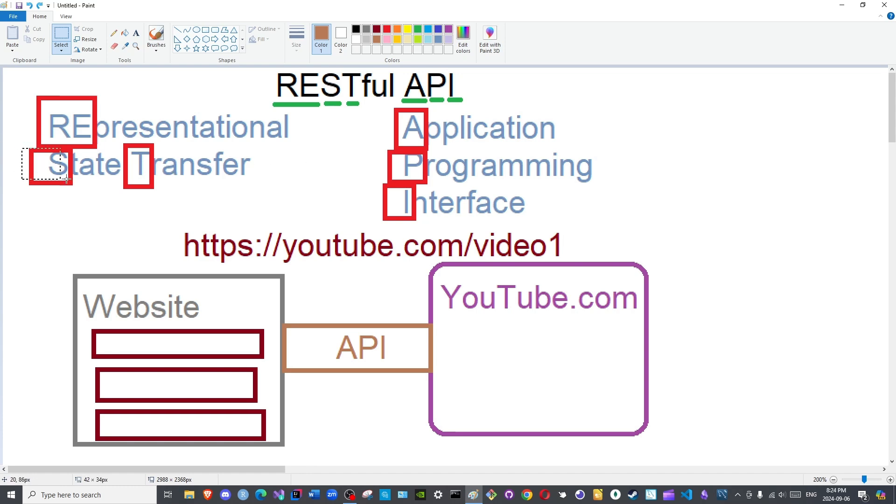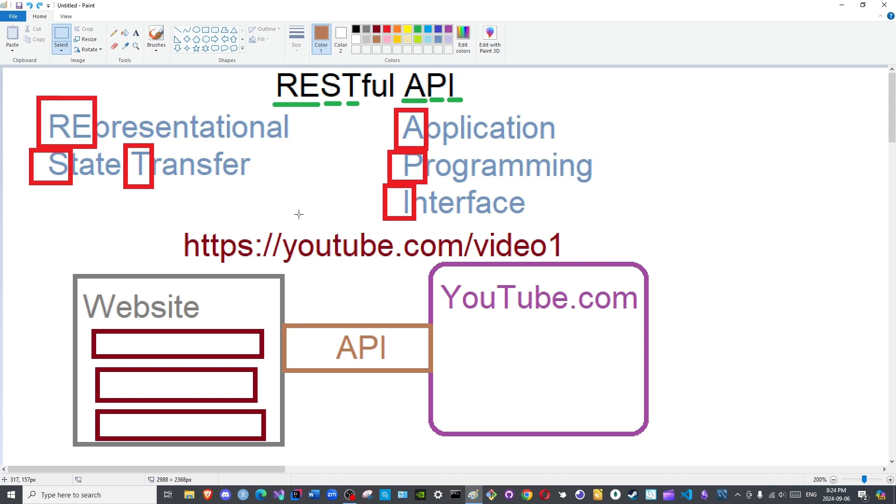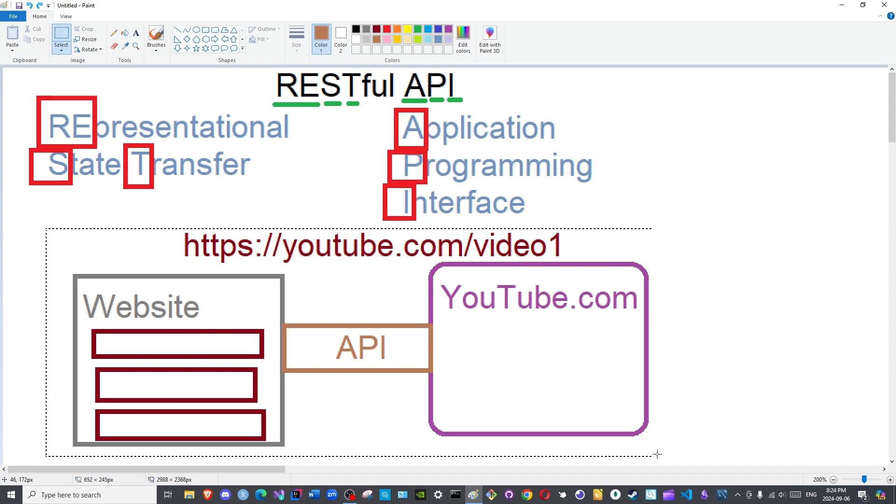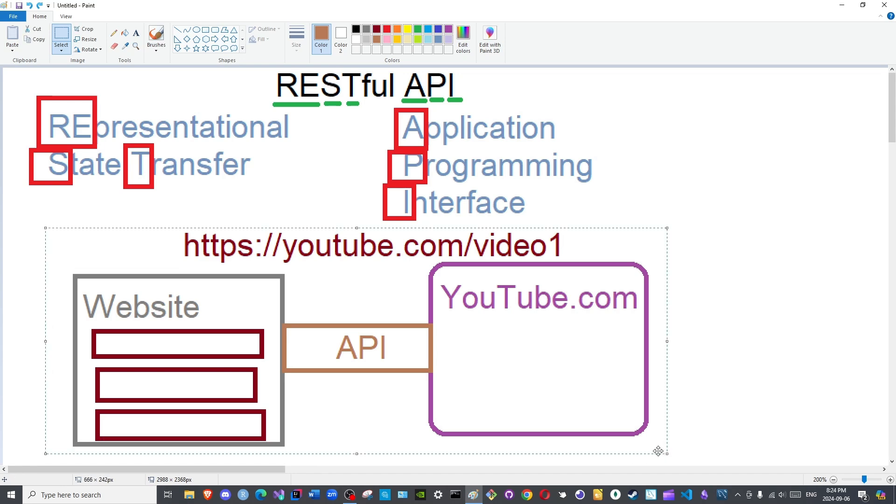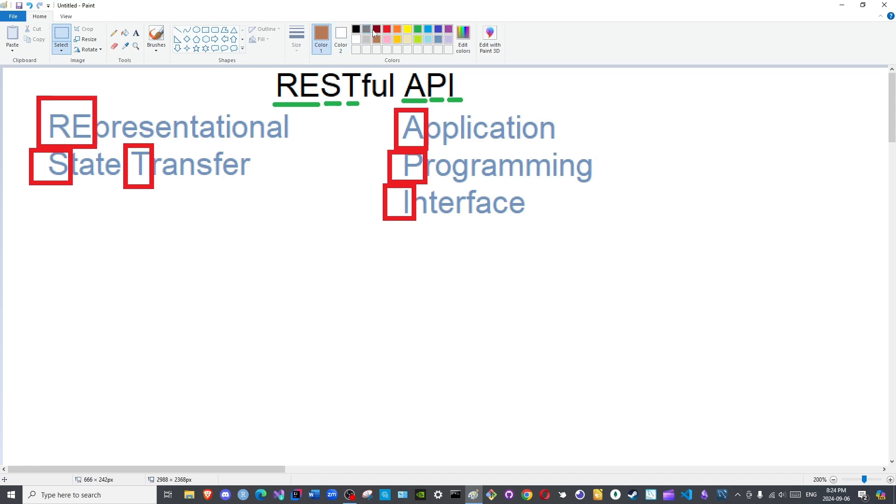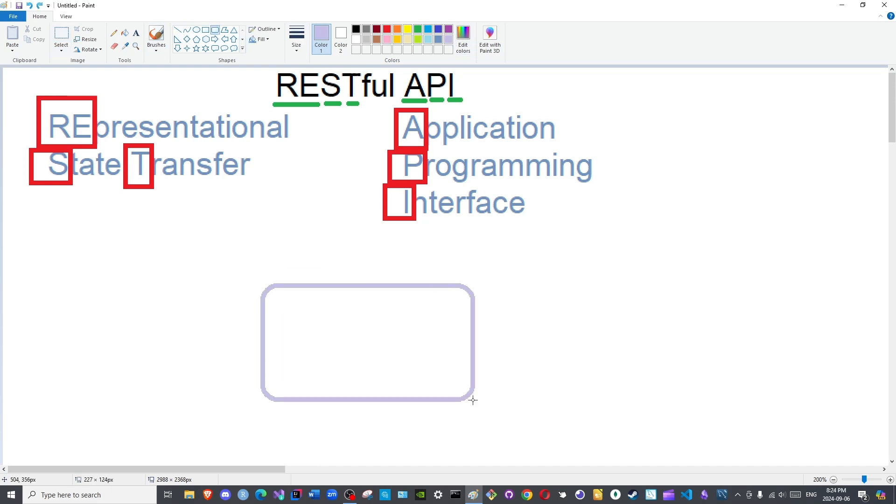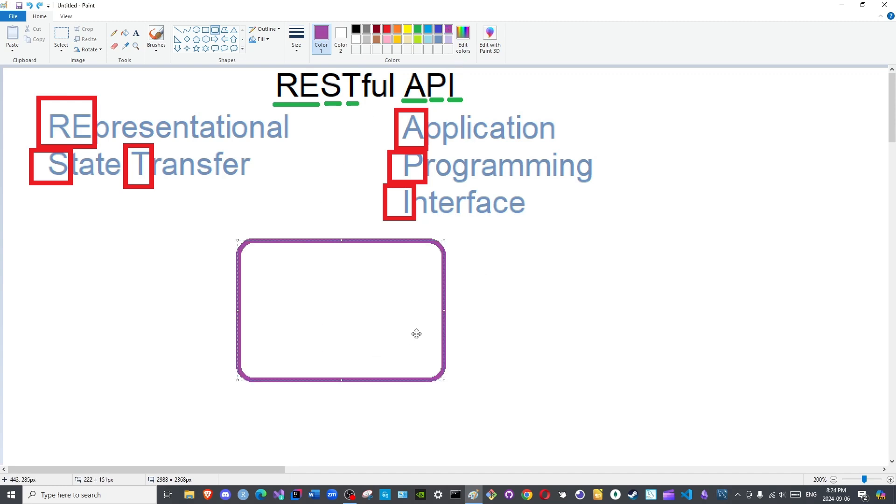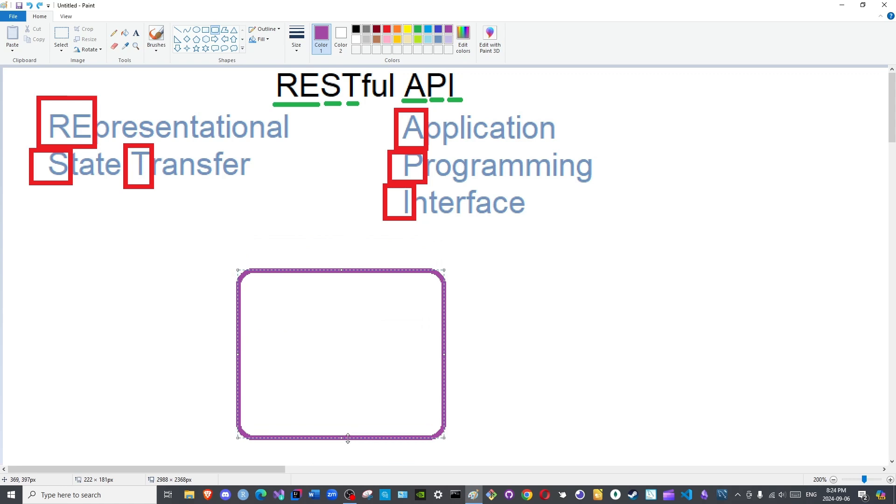An example to elaborate upon state transfer would be as follows: your website contains a list of names. Those names are loaded from your database, so let me create an associated diagram so you are able to understand clearly. Here is your website.